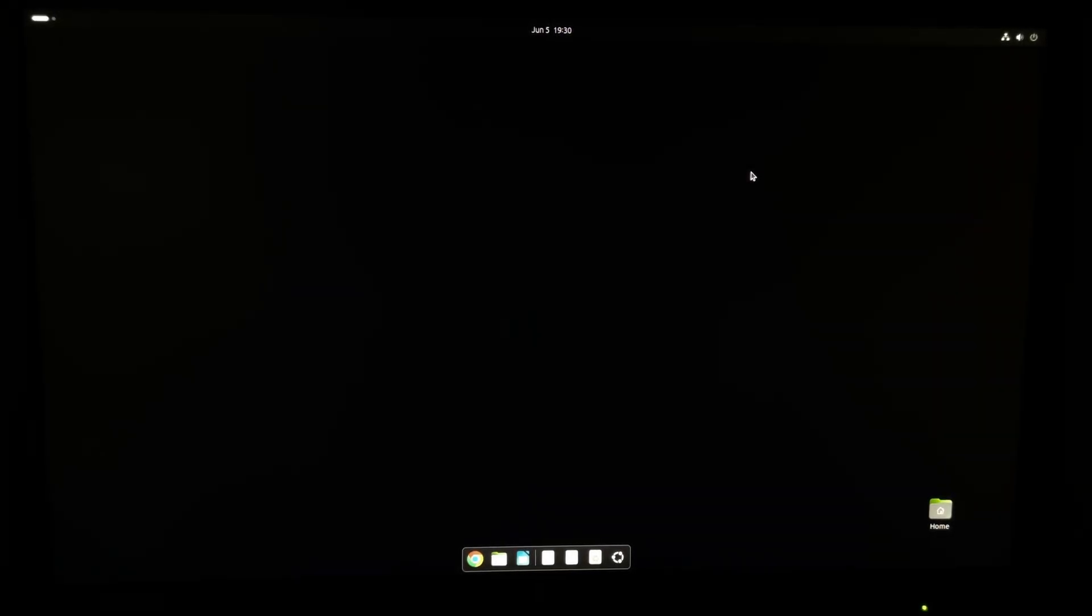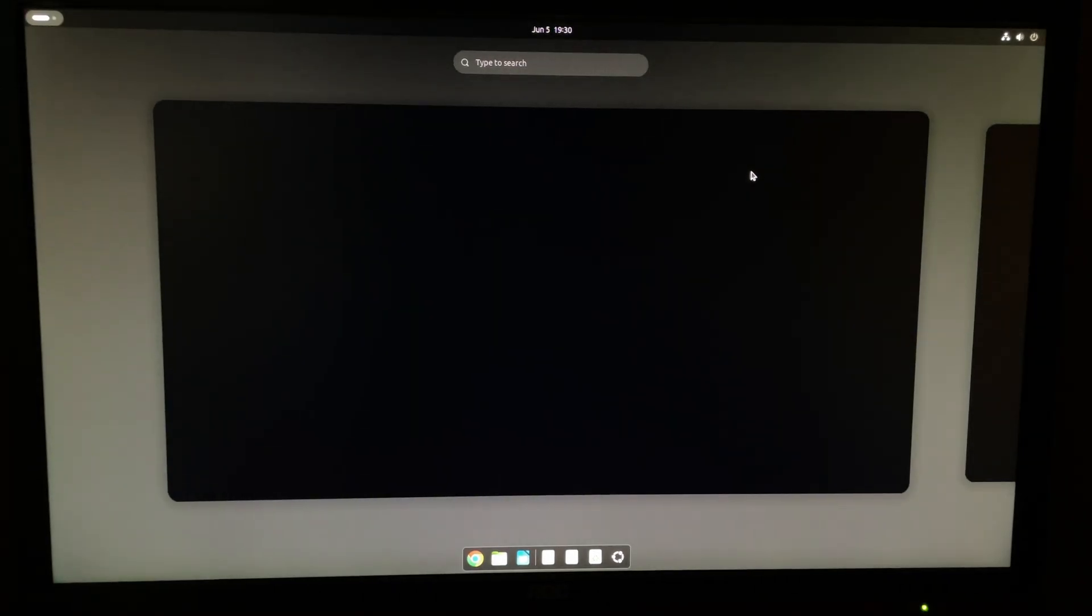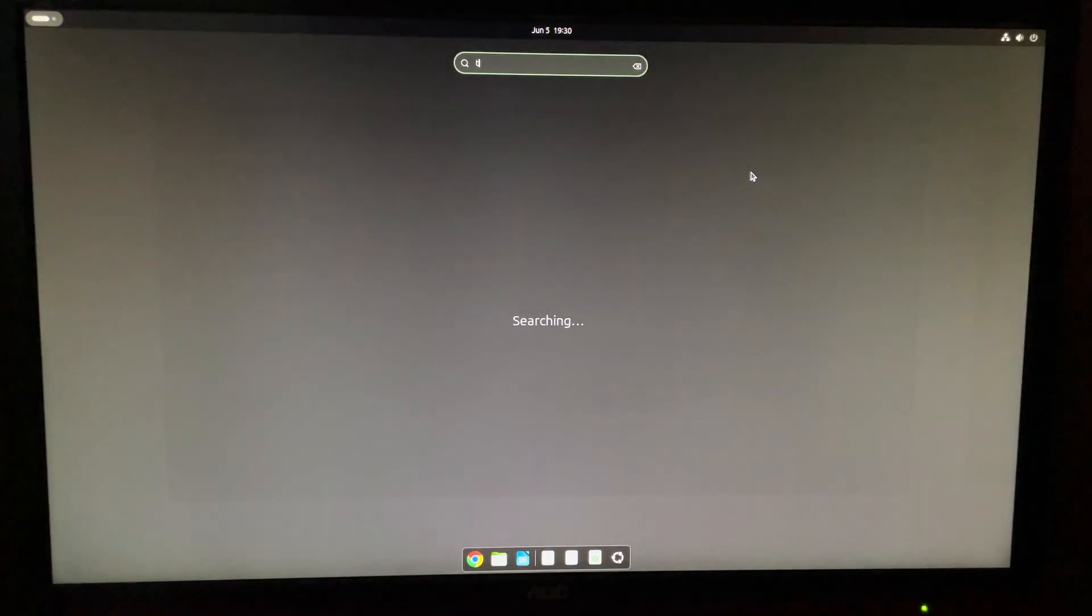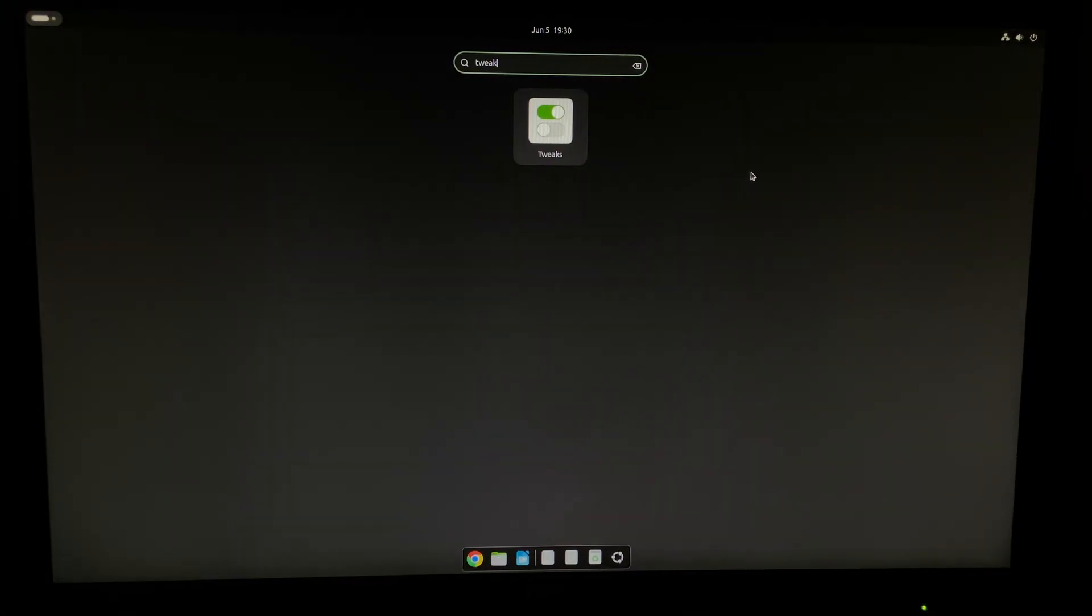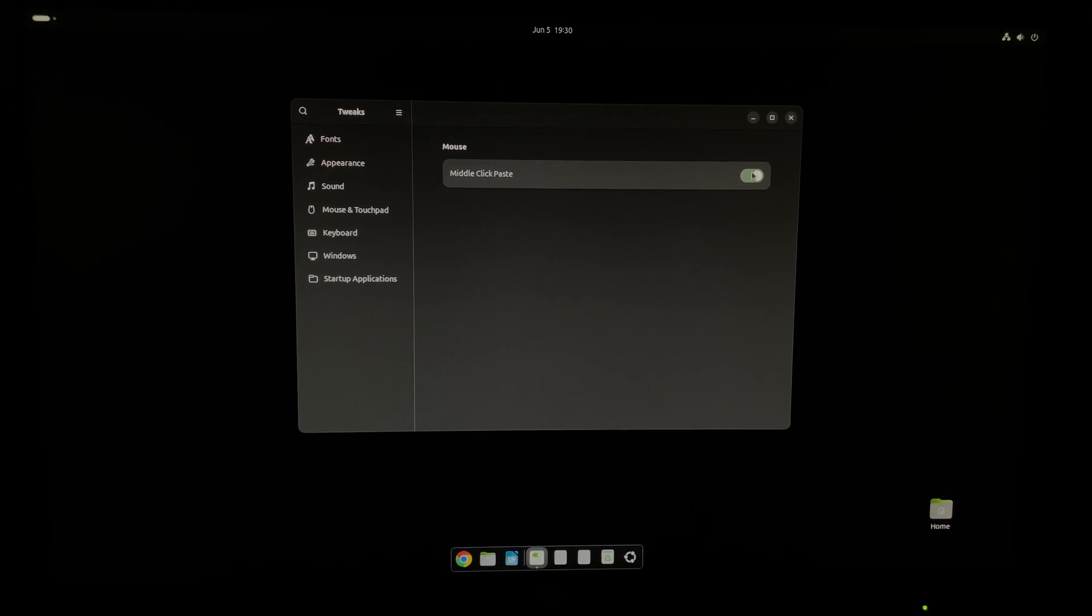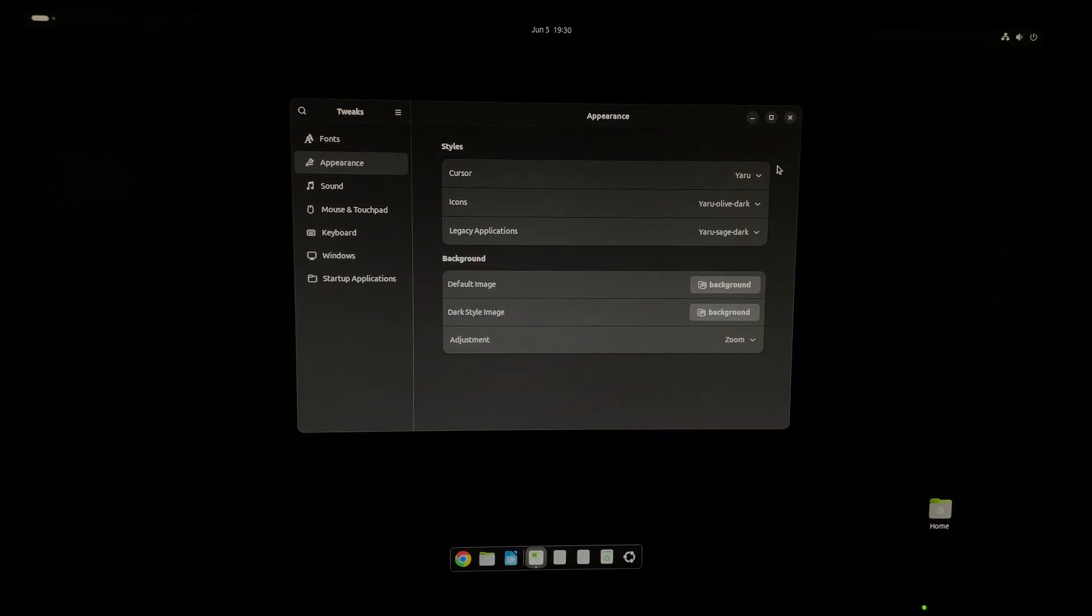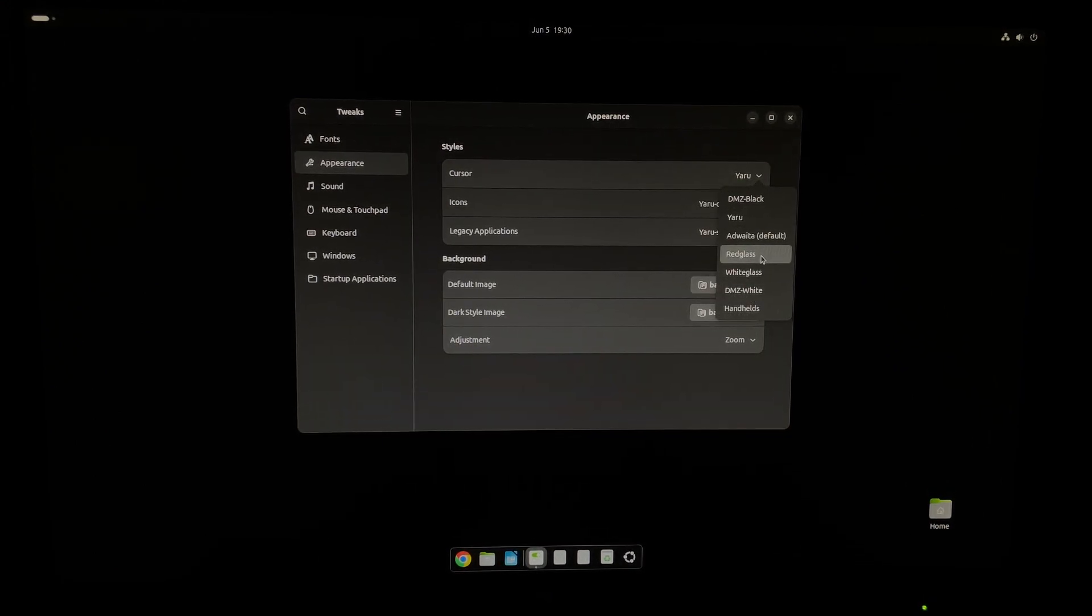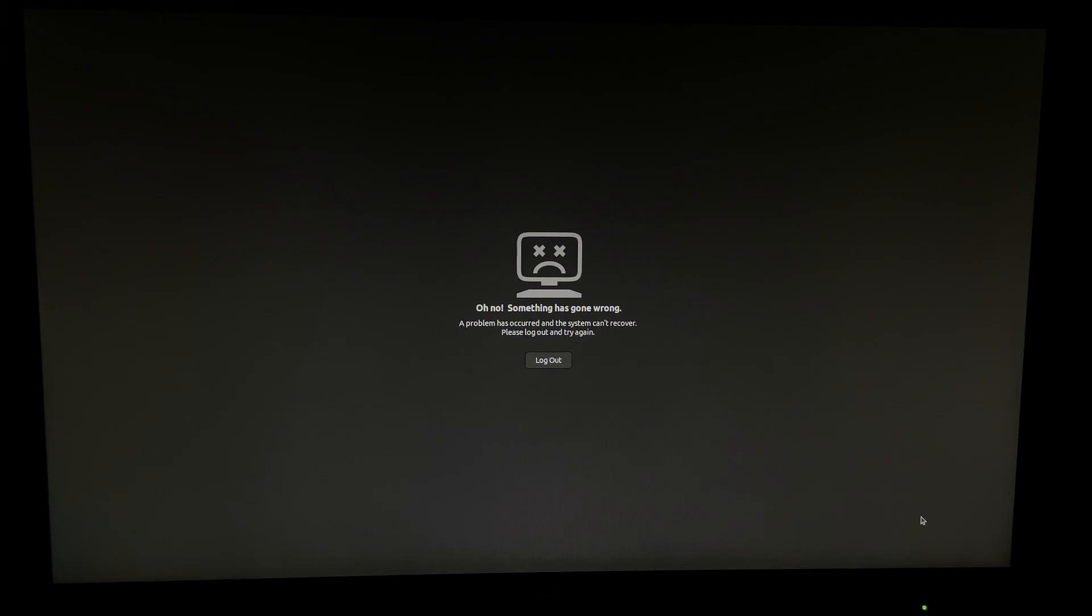So today I have installed Linux Ubuntu. I started to edit my settings and then I installed an app called Tweaks. Then I started tweaking my settings like that. Afterwards my system froze just like that and I have found myself in this situation.